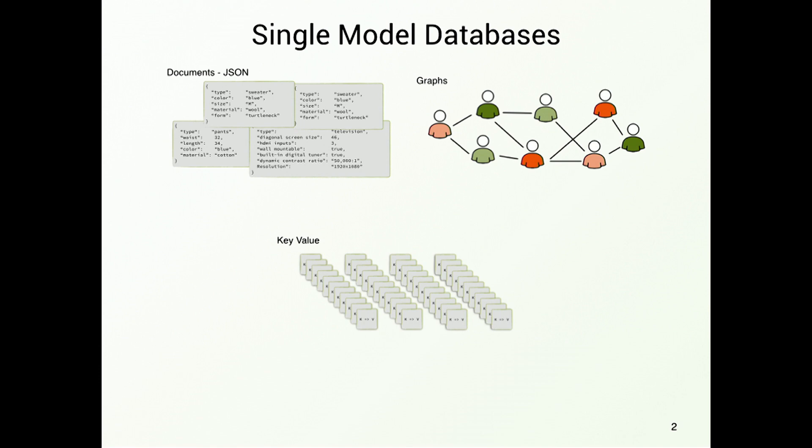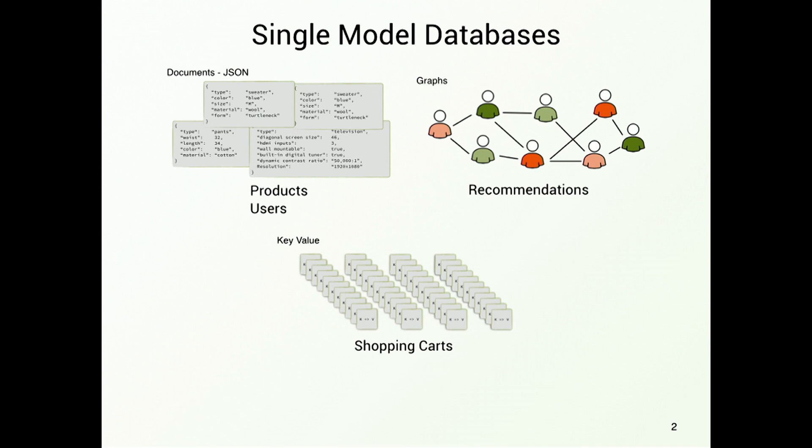Now let's bring some use cases to them. For document store, we could, for example, store products and users. They are really well fit for that. In a graph store, we can store recommendations, because there we have to connect the people that buy things and the things we have. And a key-value store is really good for shopping carts, because we only want to access that by the session ID.